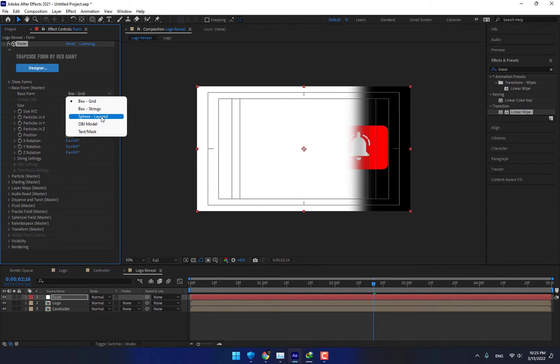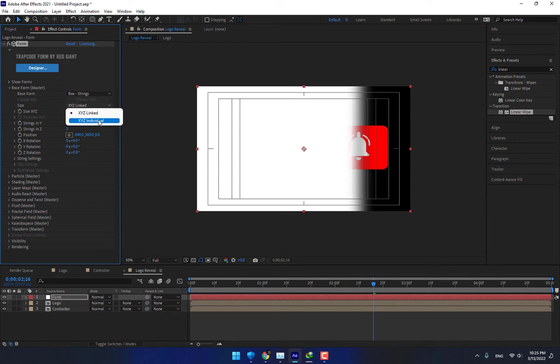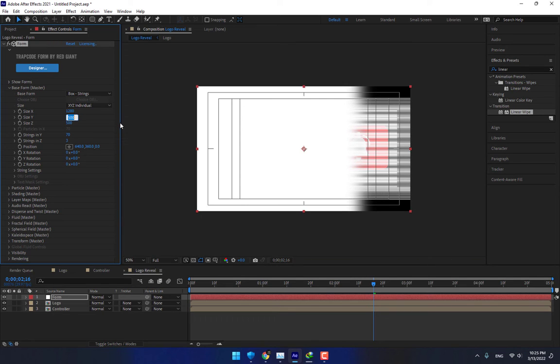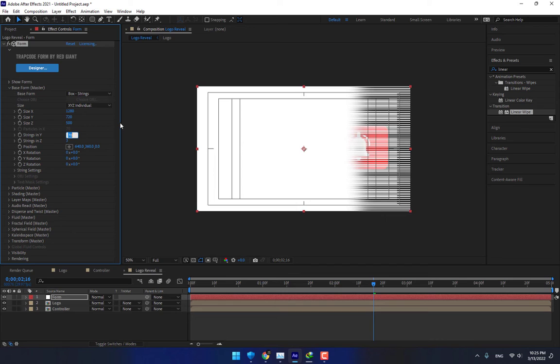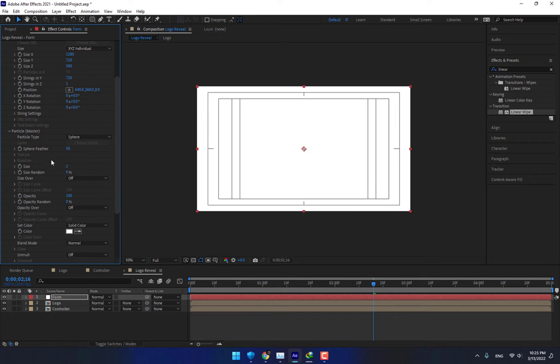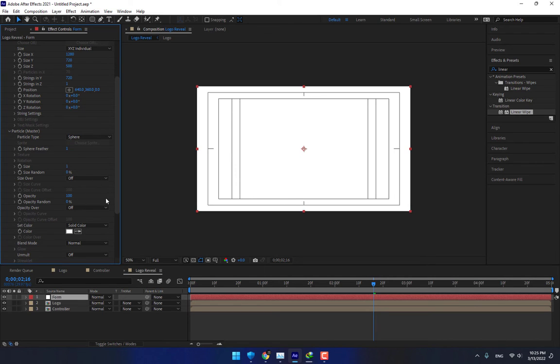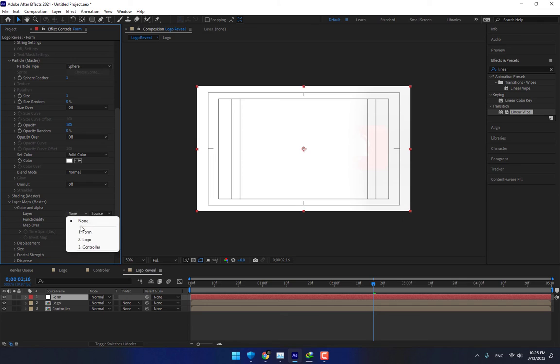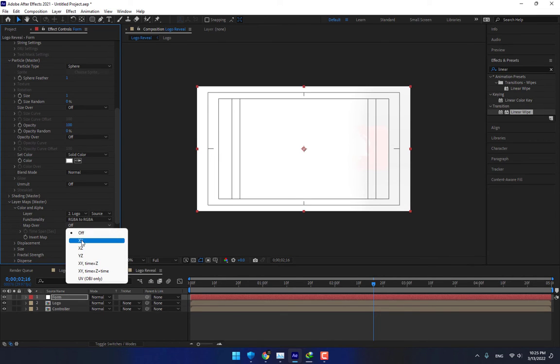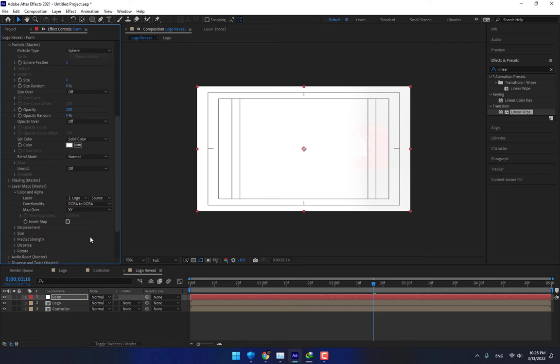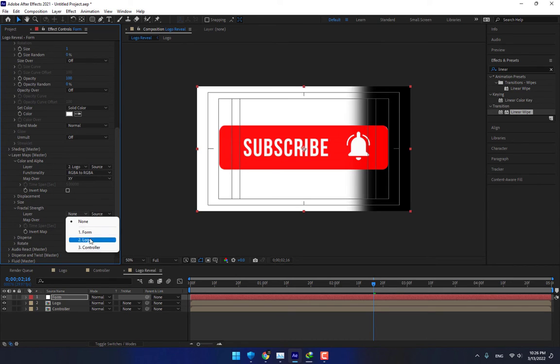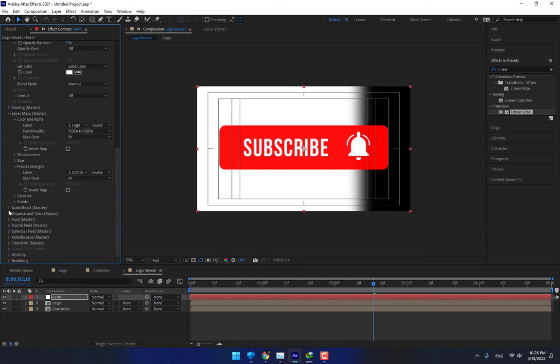That's good. Go to Base Form, select Box Grid. String select XYZ Individual and set your composition size. That was HD 720, and down here 720. Change the String in Z to 1. Now go to Particle, change the Sphere Feather to 1, and change the size to 1. Down here, go to Layer Maps, Color and Alpha. Select Logo RGBA, Alpha XY.